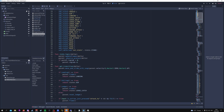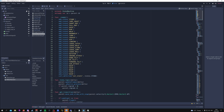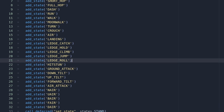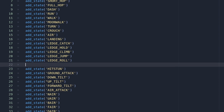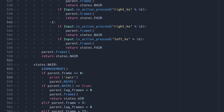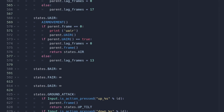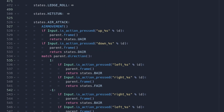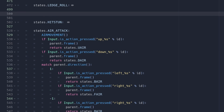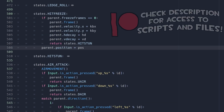Now we scroll to the top where all our states are, and above the hit stun state we're going to add a new state called hit_freeze. Don't forget to save, then scroll down to where our hit stun state is and create a new state above it called states.hit_freeze.